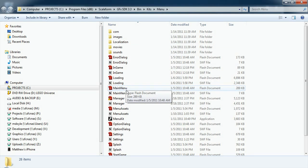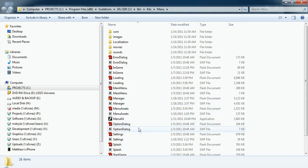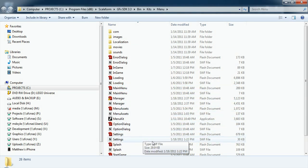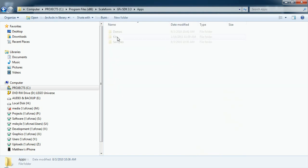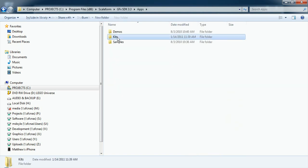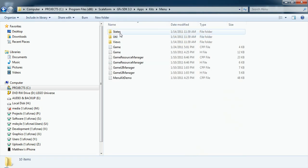It follows a model view controller design pattern and includes the full C++ source code with samples of threaded background loading, dynamic resource management, and the menu itself.